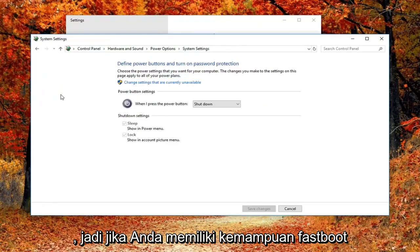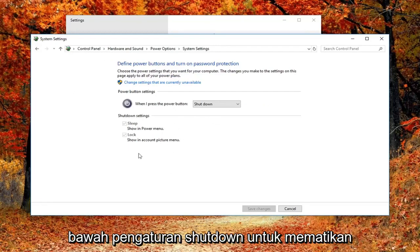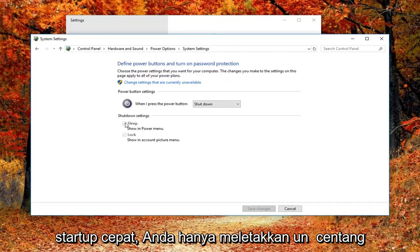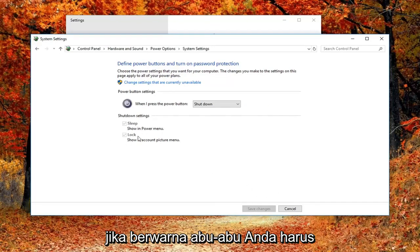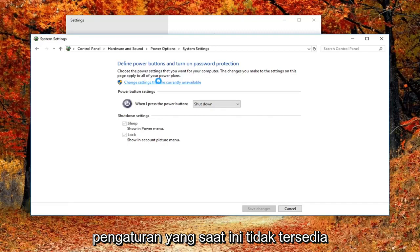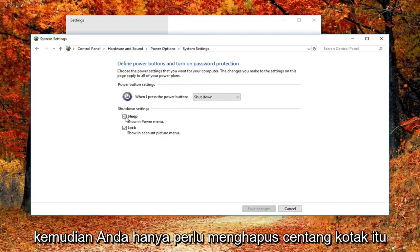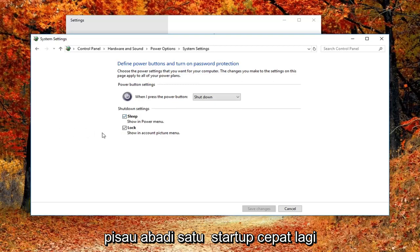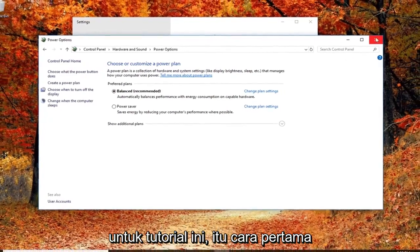If you have fast boot abilities on your computer, there will be a setting underneath shutdown settings to turn off fast startup. You just uncheck that box and then left click on save changes. If it's grayed out, you'd have to left click on the button that says change settings that are currently unavailable. Pretty straightforward from there — you just uncheck the box next to turn on fast startup. Again, I probably wouldn't suggest that, but I just wanted to give you guys an alternative.